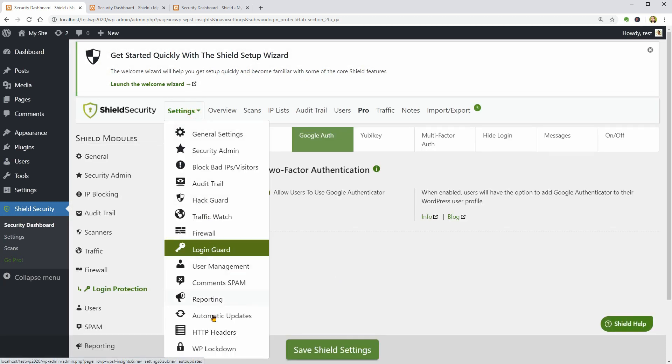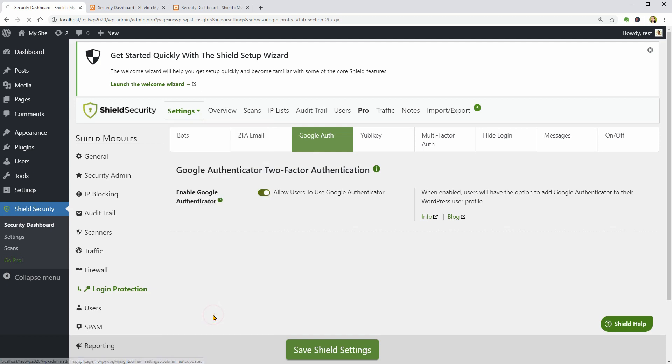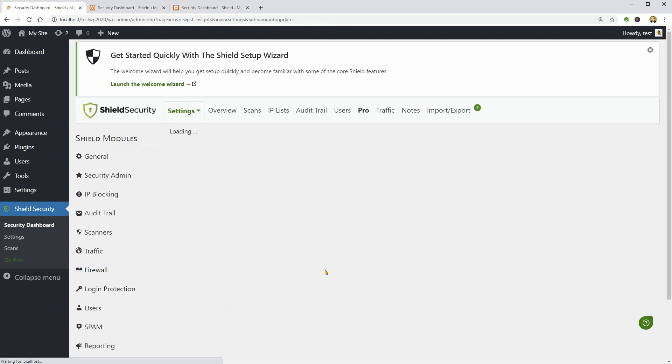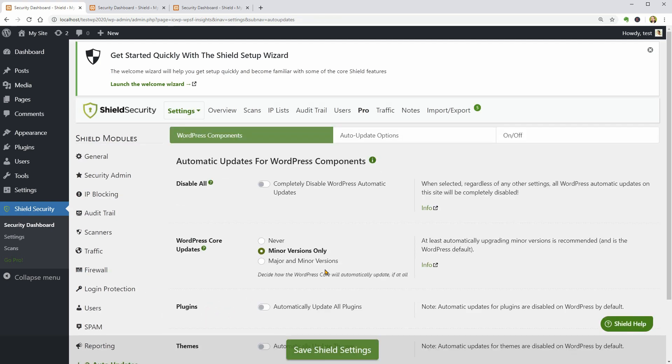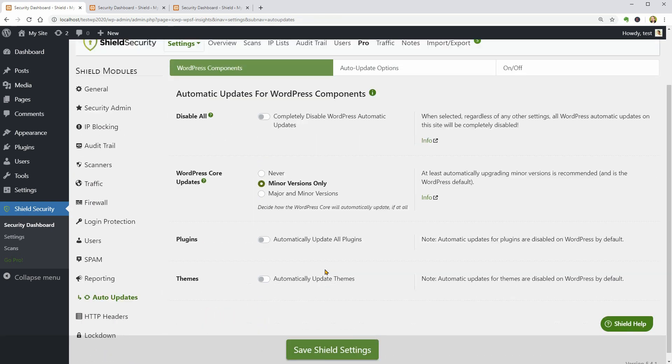In the auto-updates tab, I would enable automatic updates for plugins and themes or disable all.